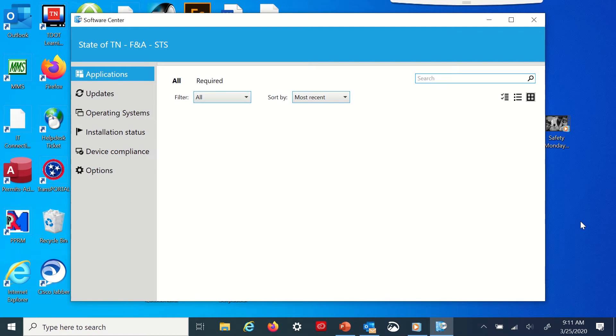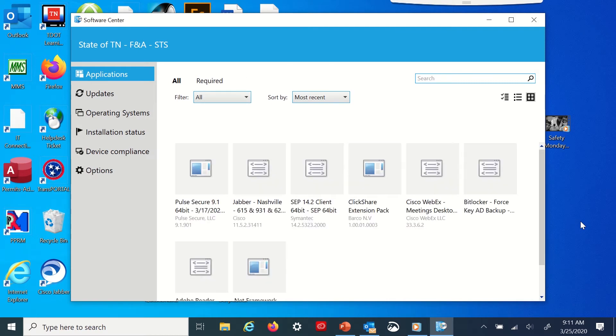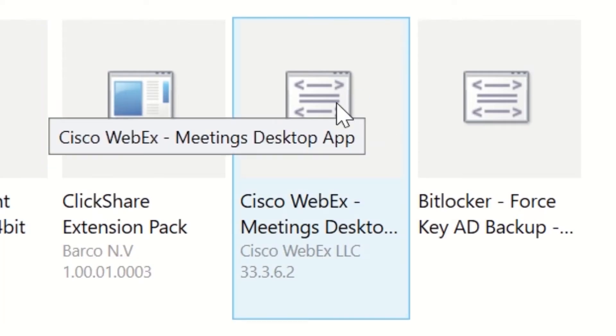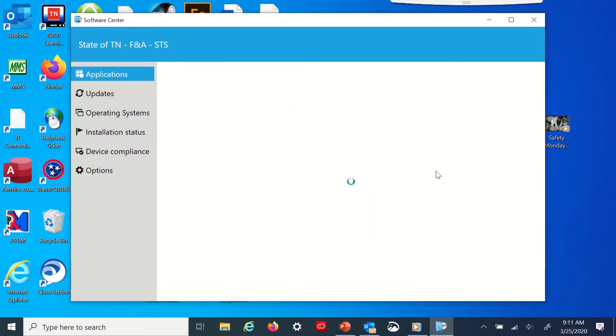Then you'll get this window that pops up and you'll see a lot of different softwares here. If you go over here to Cisco WebEx meetings desktop, click on that, click install.